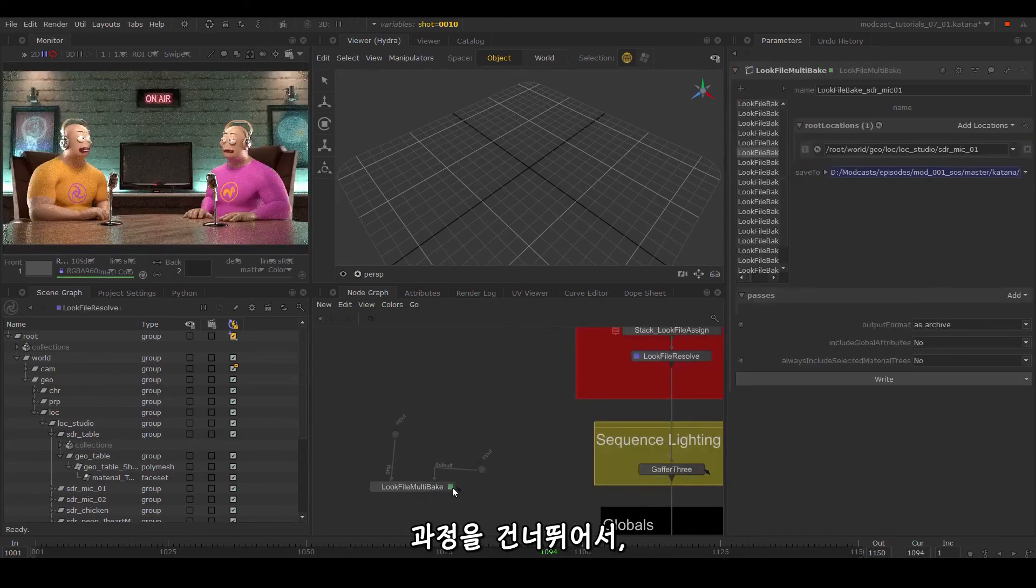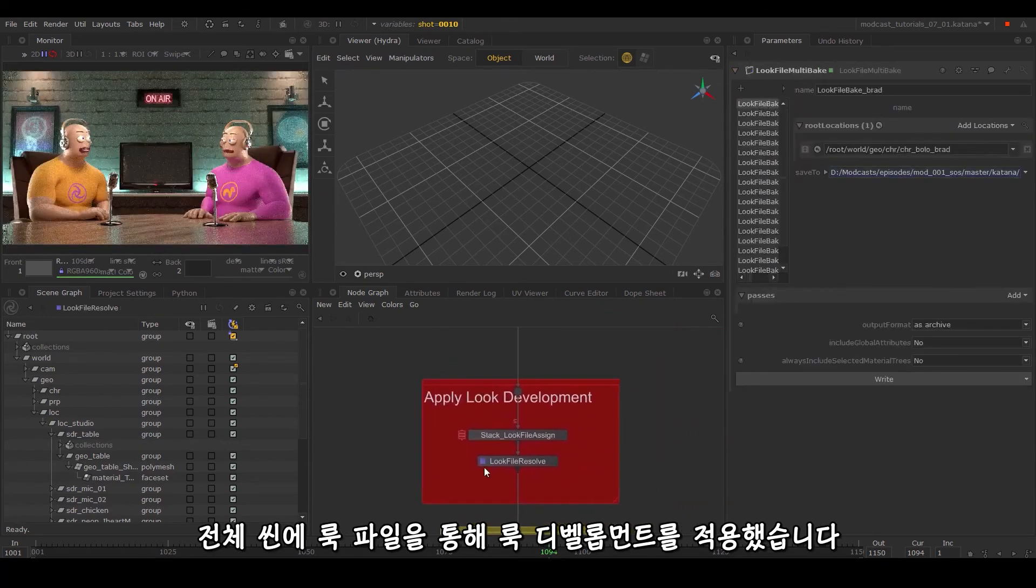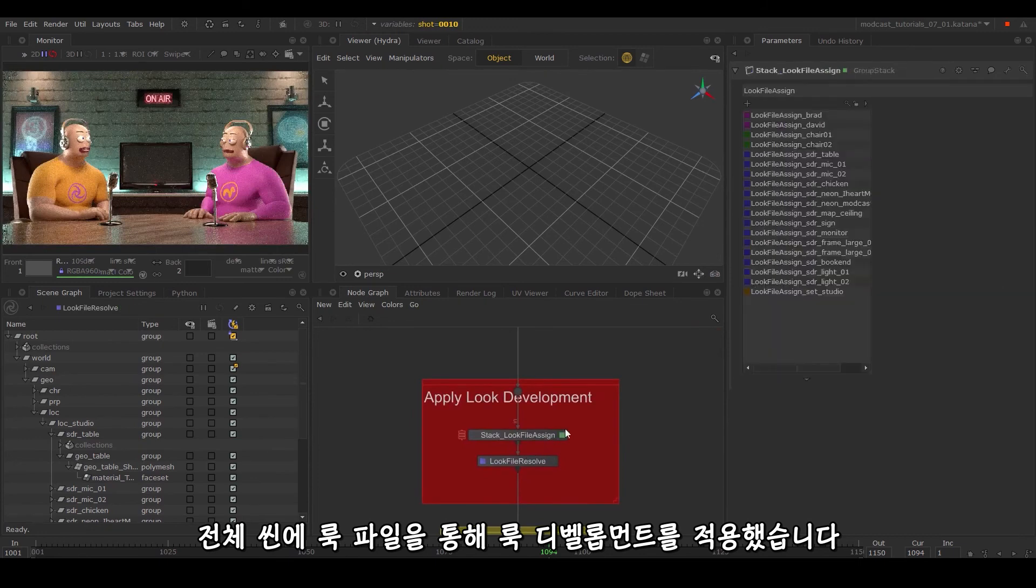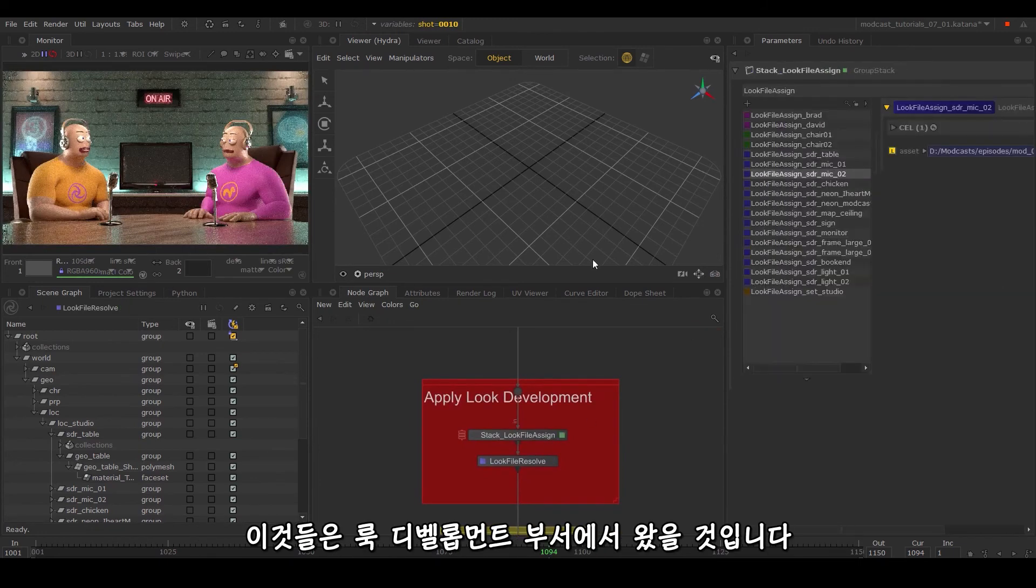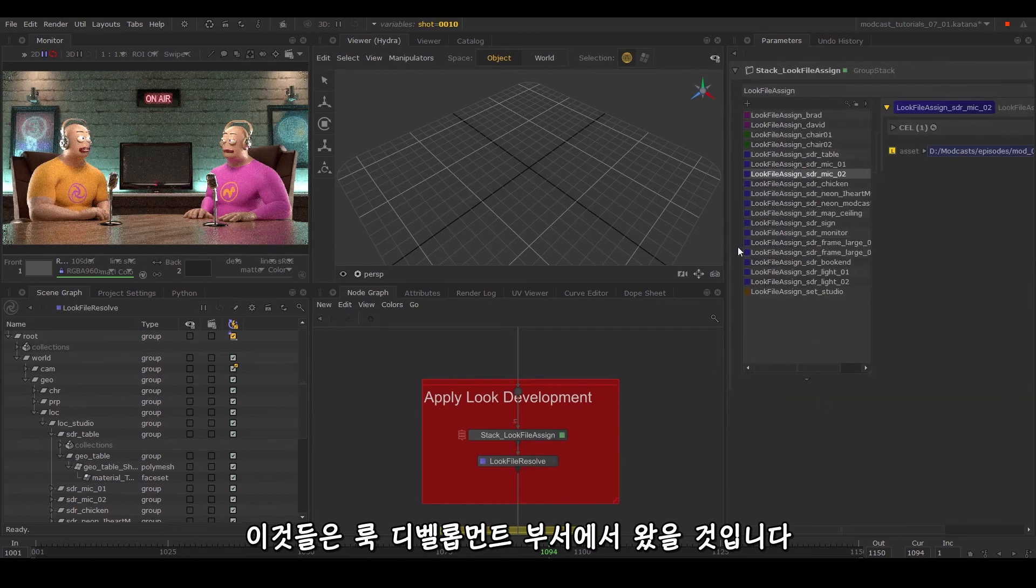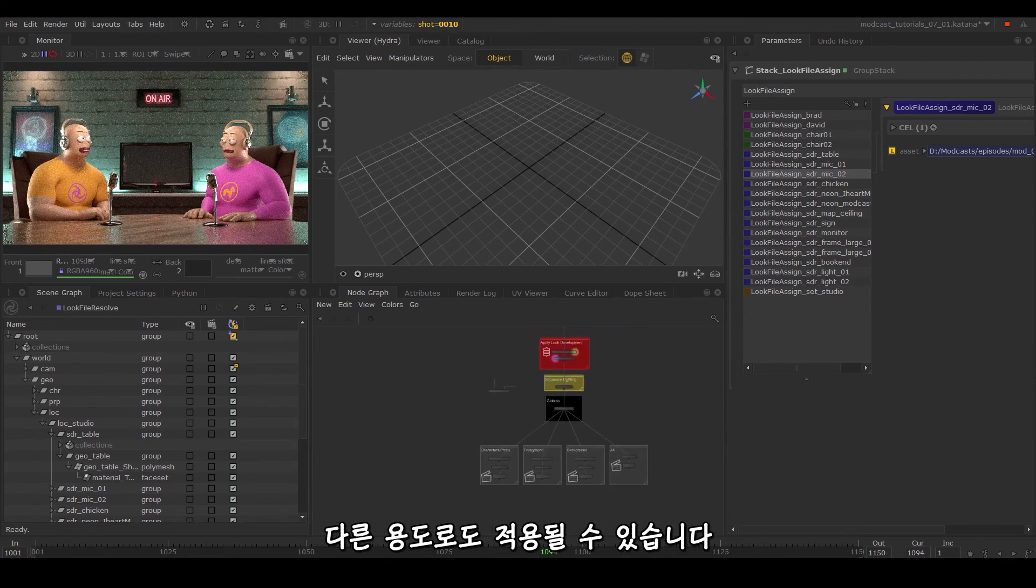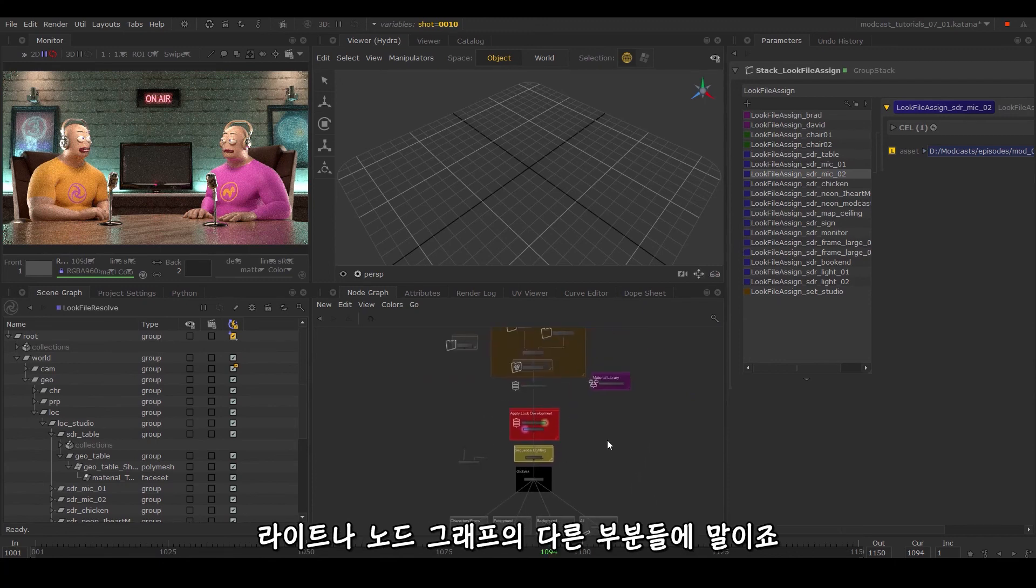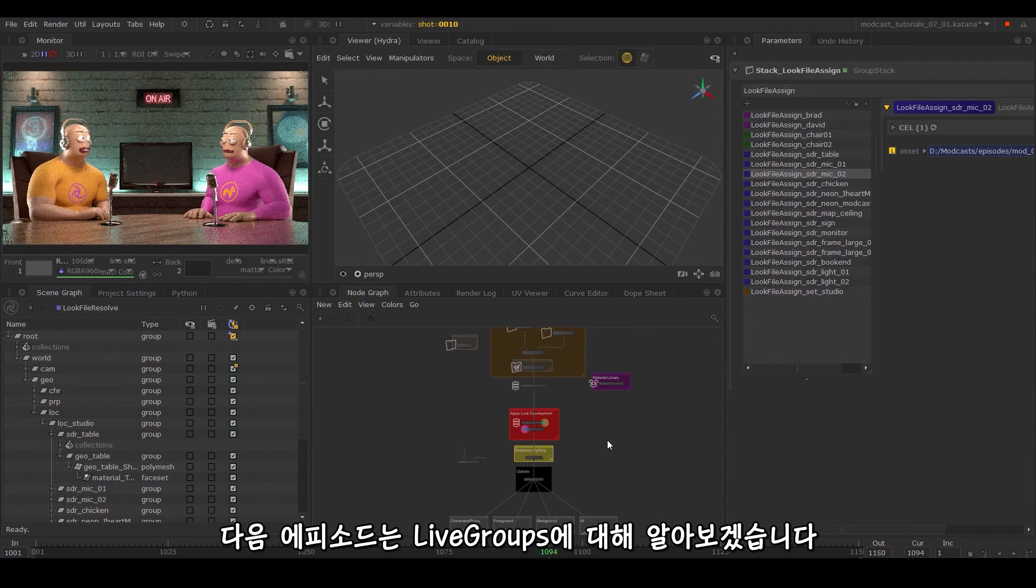Skipping ahead, I've now applied the look development on the entire scene through look files. In a studio setting, this would have come from the look development department. This is really useful for versioning your work on assets and can be applied for different uses, such as writing out lights and other parts of the node graph. Going along the same theme of transferring and versioning work easily, we'll cover the use of live groups in the next episode.